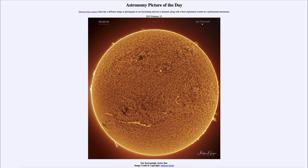So what do we see here? This is an image of the sun taken in the light of hydrogen. Hydrogen makes up the vast majority of the atoms within the sun — 90 percent of the atoms in our sun are hydrogen. So pretty much we are looking at a big ball of hydrogen.